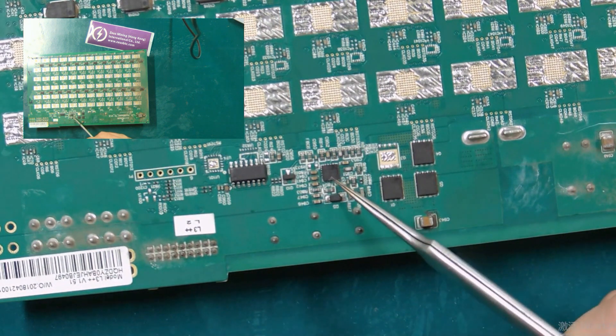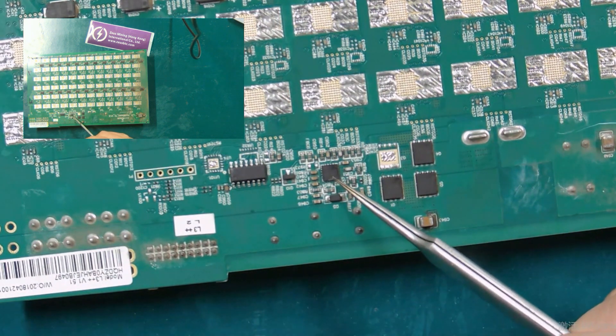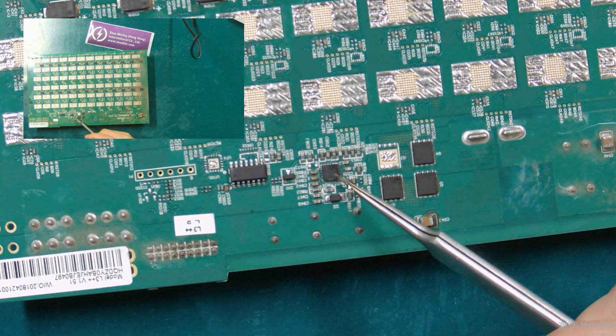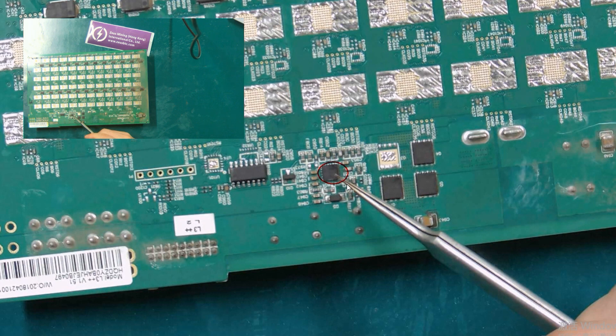This chip is a step-down chip for DC circuits. Once it is damaged, the entire DC circuit will not work properly.